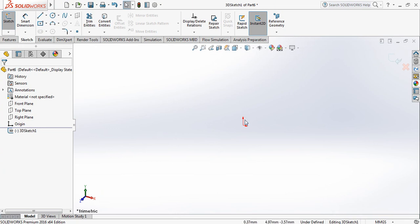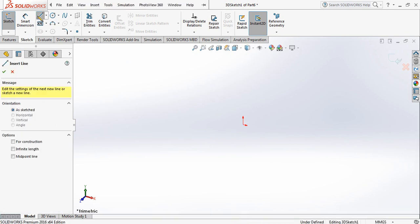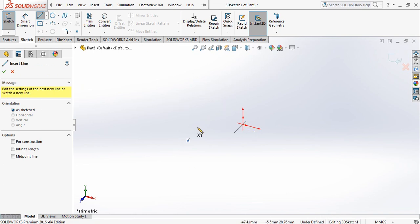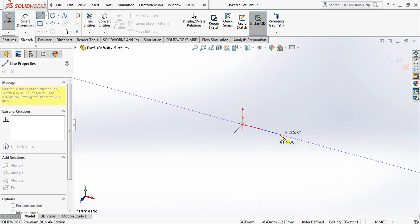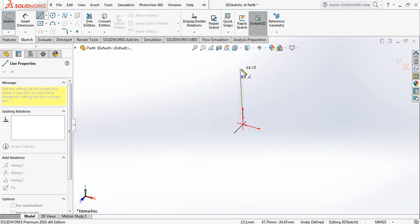Now here you can see this is the X, Y, and Z axis. Suppose we need to draw a line — we will select the line tool from here. You can click anywhere, but I am clicking on the center. Suppose we are moving in this direction, or in this direction, or in this direction — any direction you can draw.